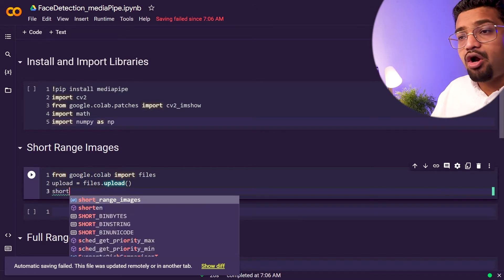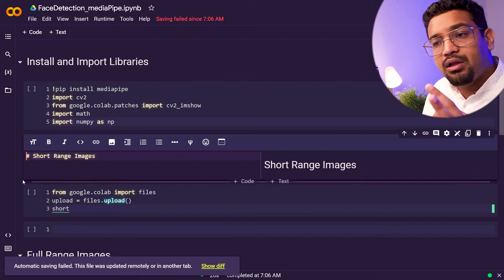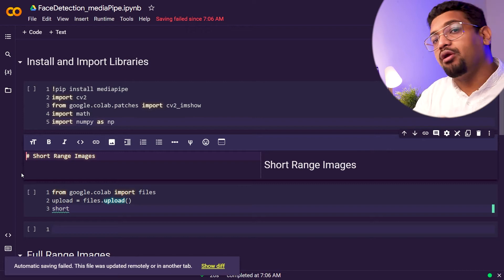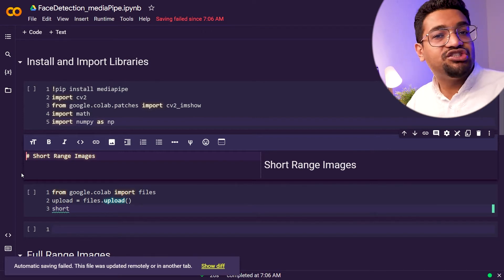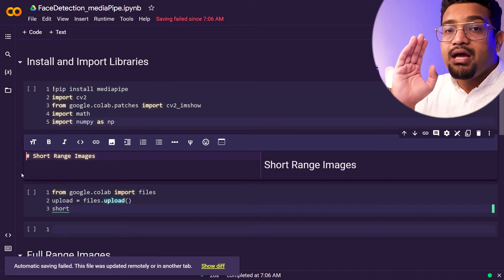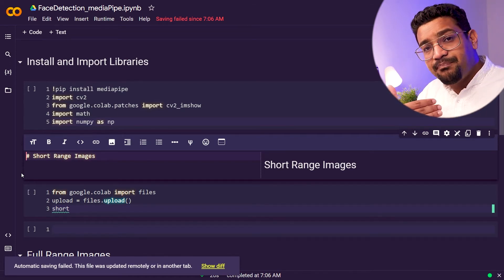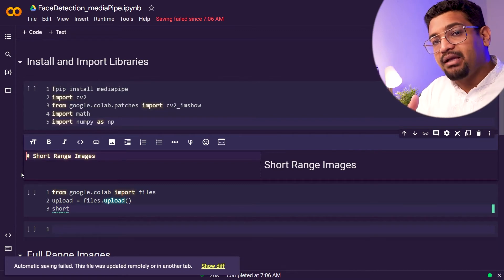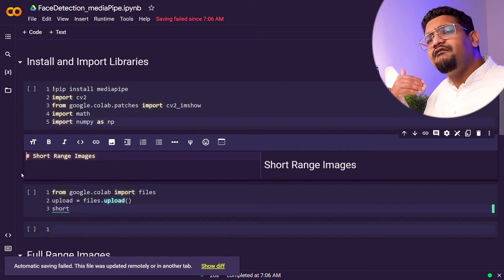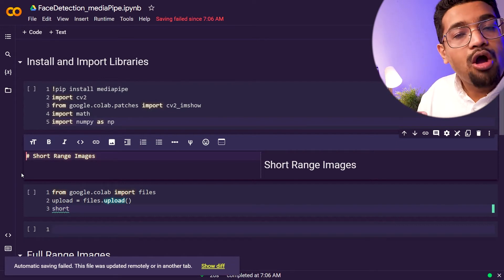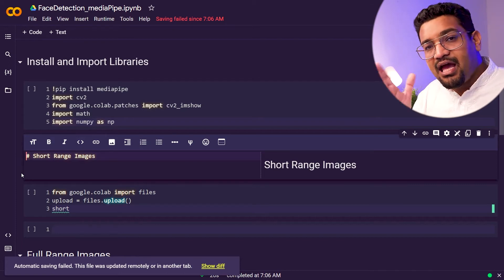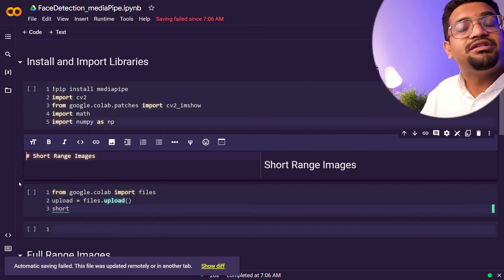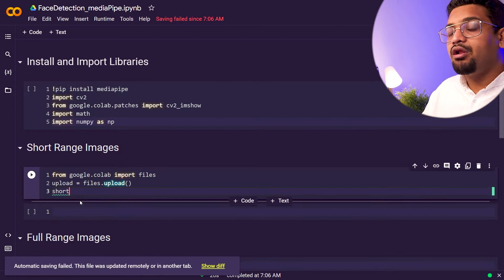This is for short range images. The MediaPipe library comes in two formats: model 0 and model 1. Model 0 is for short range images — if the face is within two meters of the camera, it's a short range image. If it's more than two meters and within five meters, it's a long range image. They have two different models trained for each of these purposes. For now we'll test the short range function.